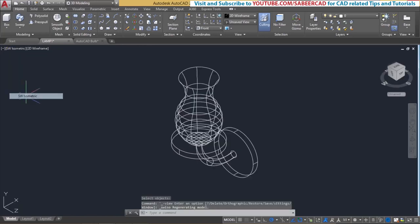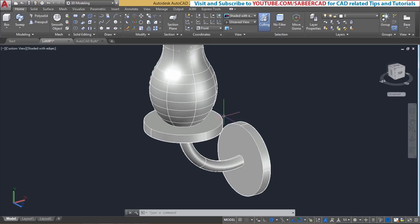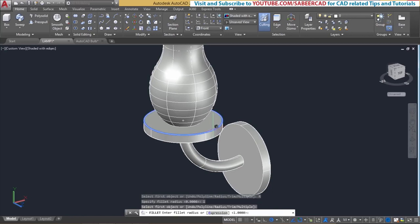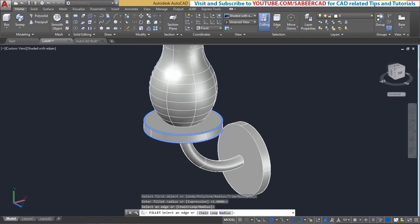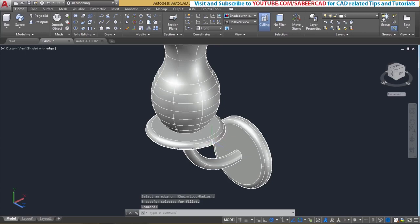Next go to the southwest isometric view and switch to the shaded representation. We have to introduce fillets at the sharp corners of the curved edges. Go to the fillet command and give a radius of 1 unit. Select the first edge, give enter to keep the radius, then select the second and third edges. Note that you don't need to fillet the face that merges with the wall surface. Give enter and we now have the fillets — the 3D model of the lamp is complete.